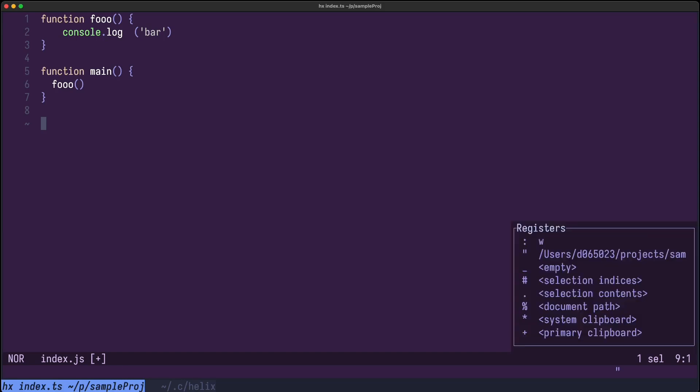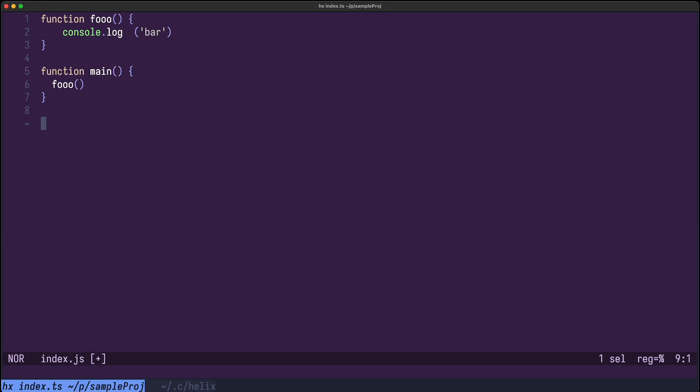Well I can just press quote and at the bottom right you can see all my registers. Now I can for example use percentage for my document path and now I can press P to paste it and you can see it's pasted.